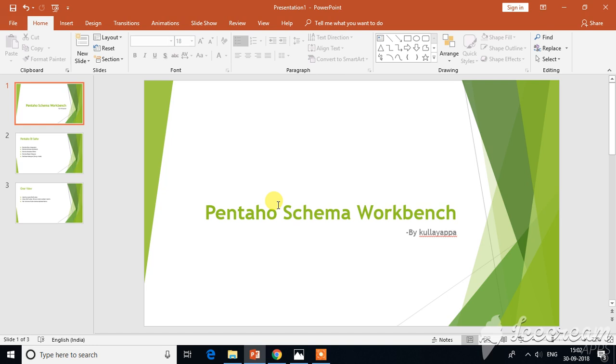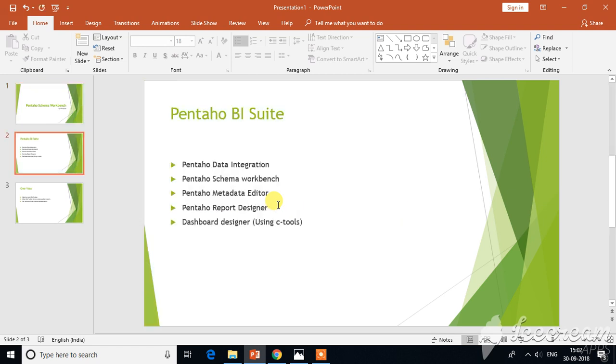Hello all. As part of today's tutorial, we will learn Pentaho Schema Workbench. This Pentaho Schema Workbench is actually a part of the Pentaho BI Suite.